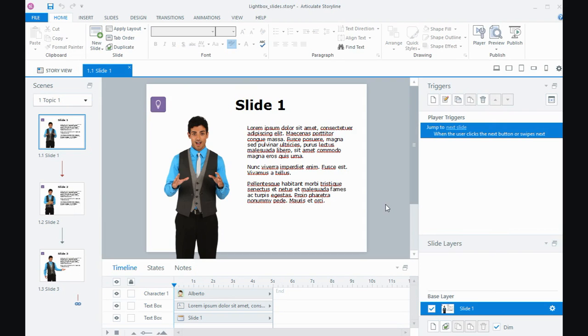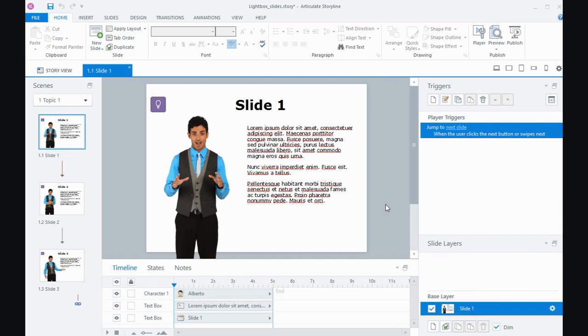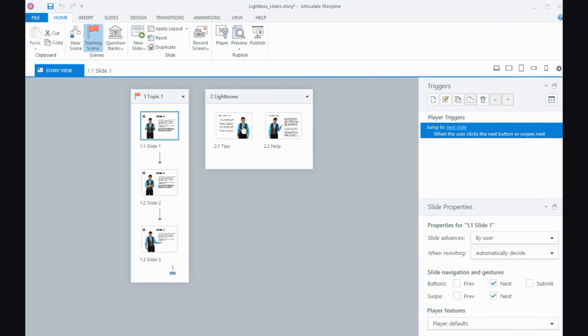Great uses for lightbox slides include hints on question slides, instructions or navigation. If you put videos or audio on your lightbox slide, they'll play and be displayed when you show the lightbox.